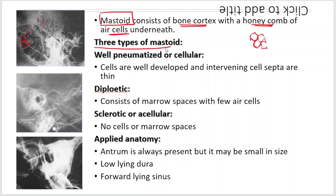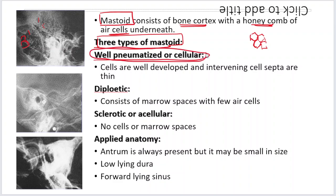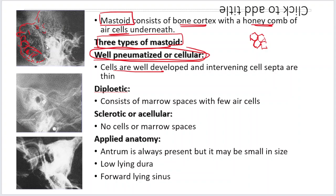Depending on the kind of pneumatization, three types of mastoid have been described. The first is a well pneumatized or cellular mastoid — here the cells are well developed, going beyond the sinus plate. If you remove the outer plate of bone, maybe just one, two, or three millimeters, you will start seeing these cells. This is a dream of every otologist, because it is so easy to operate on — most structures are visible, the chance of causing damage to important structures is very less, and reaching the goal of clearing disease becomes easy. But if the patient has such a well pneumatized mastoid, the chance of disease developing is also very less.